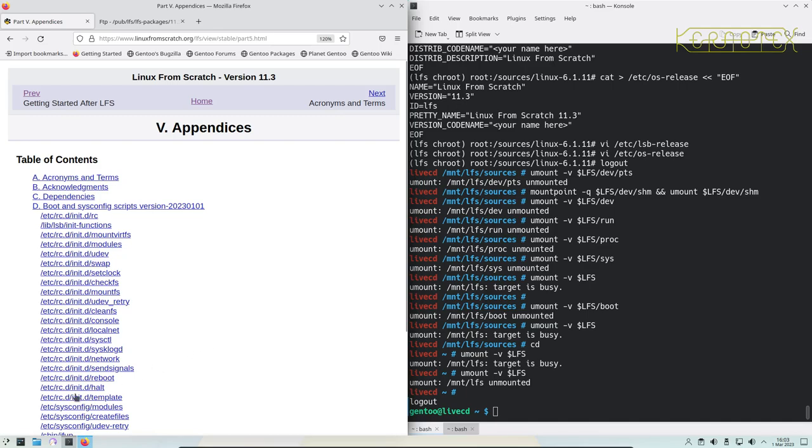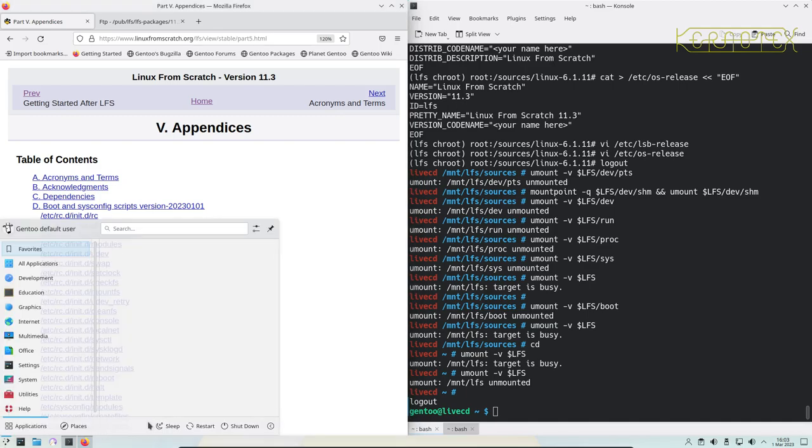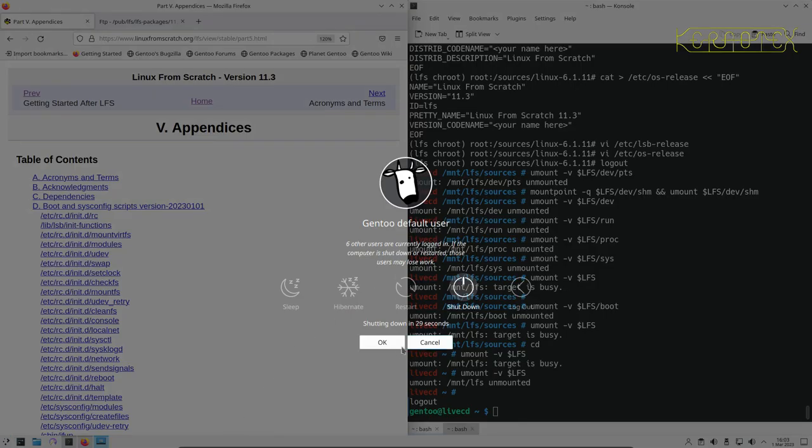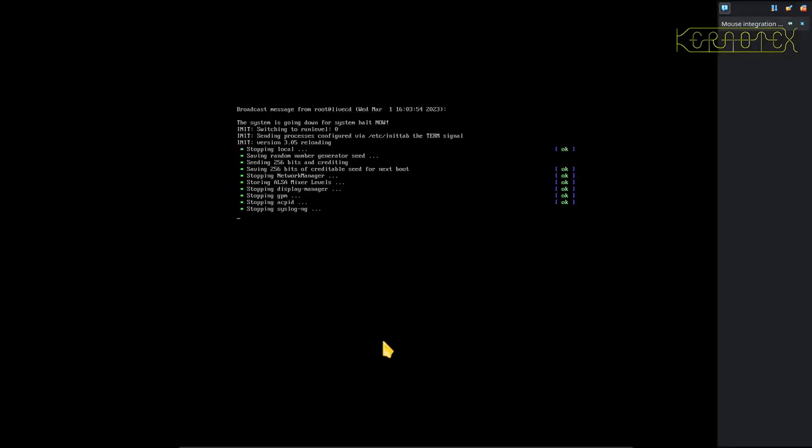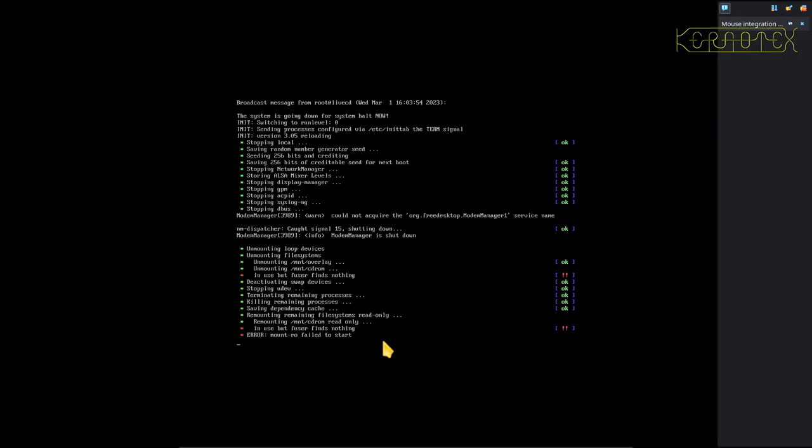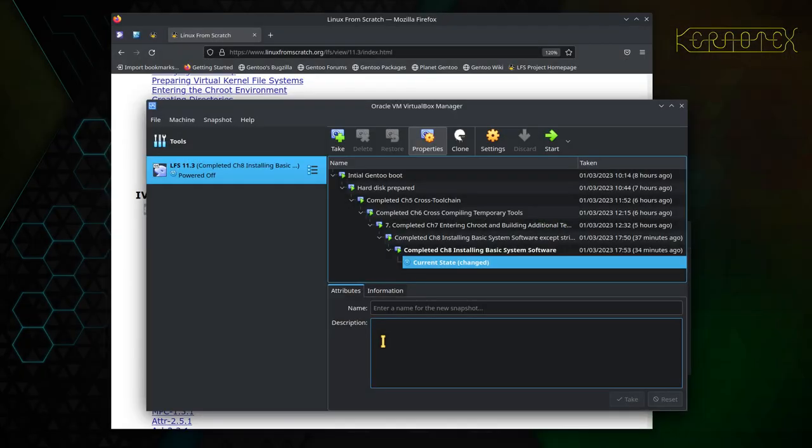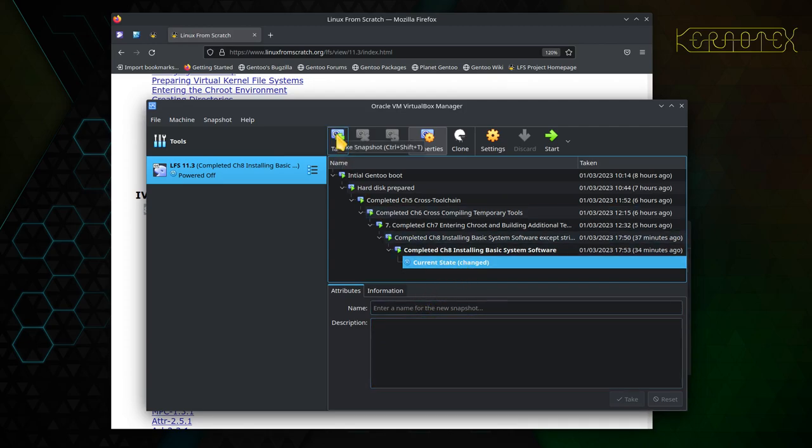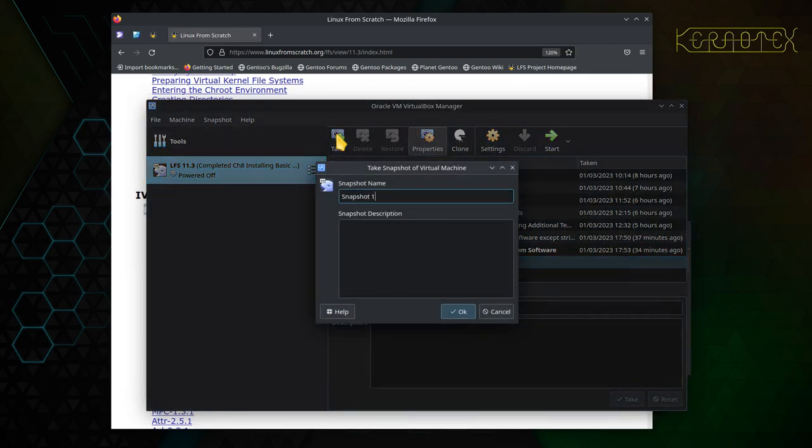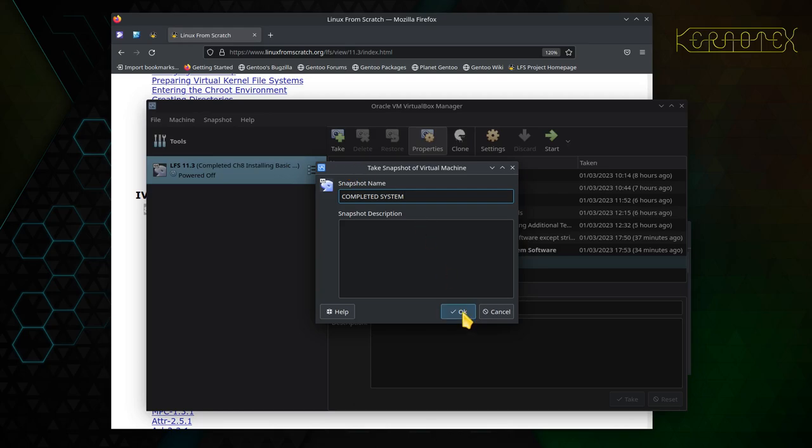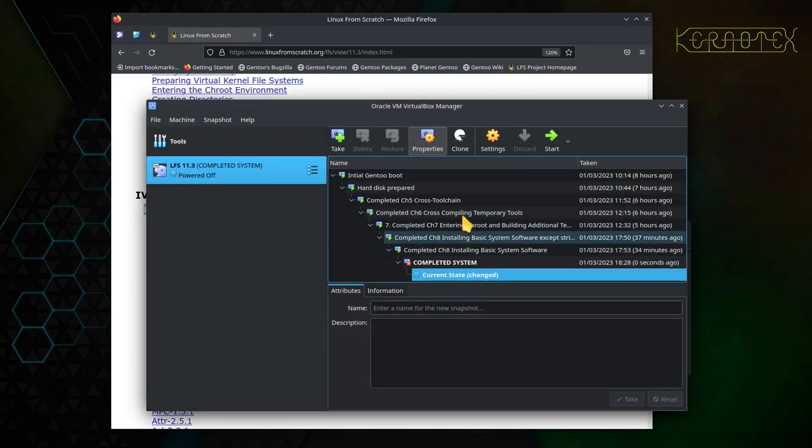Apart from that, there's appendices here, the rest of the book. There's nothing left to be done apart from reboot the system. What I'm going to do is I'm going to shut down the system and I'll actually take a snapshot first. Call that completed system.